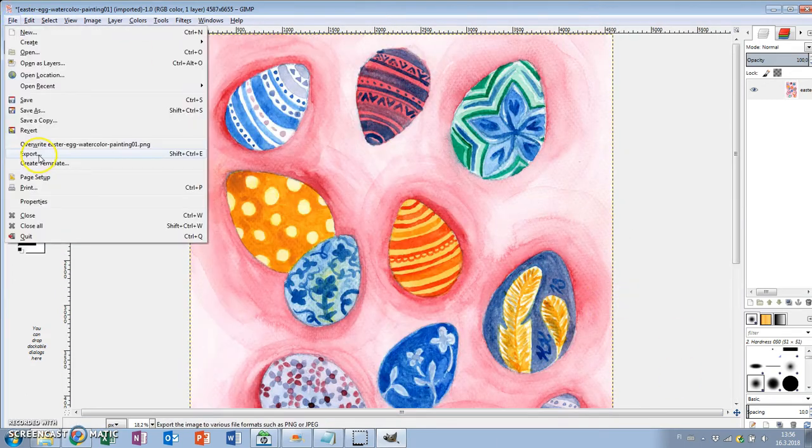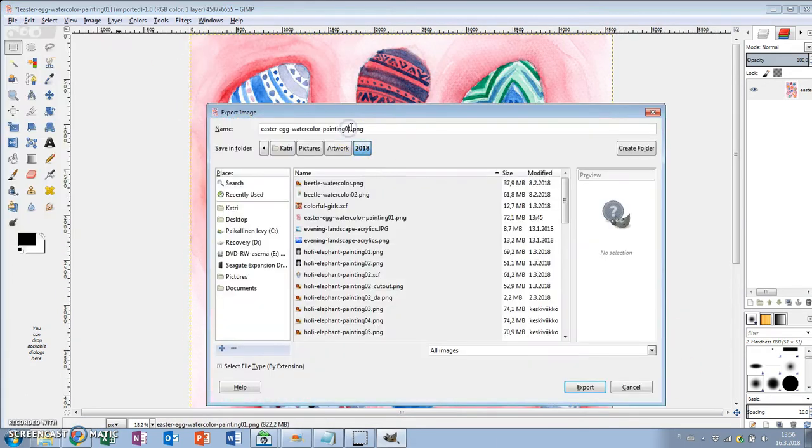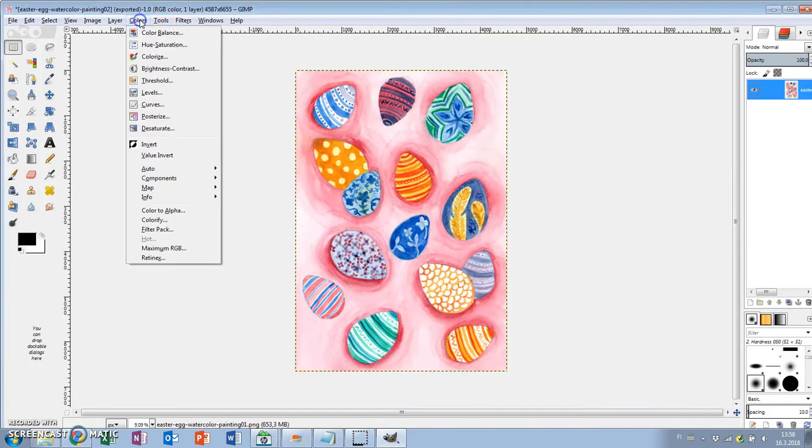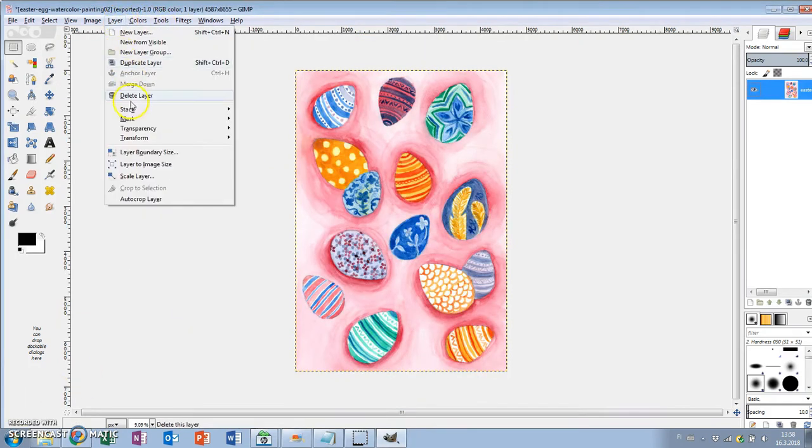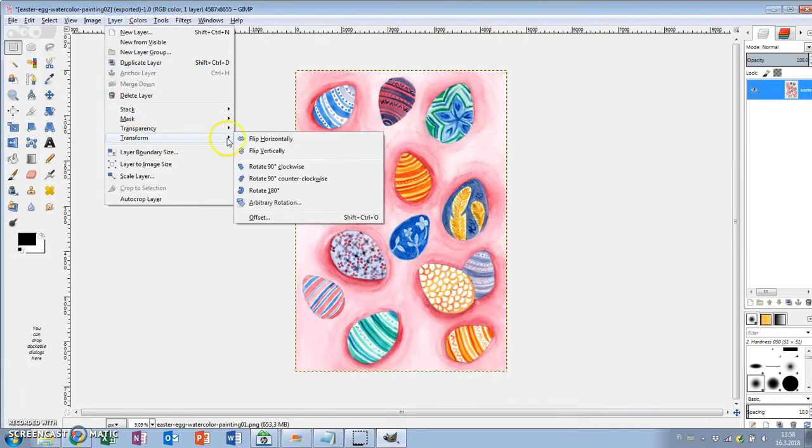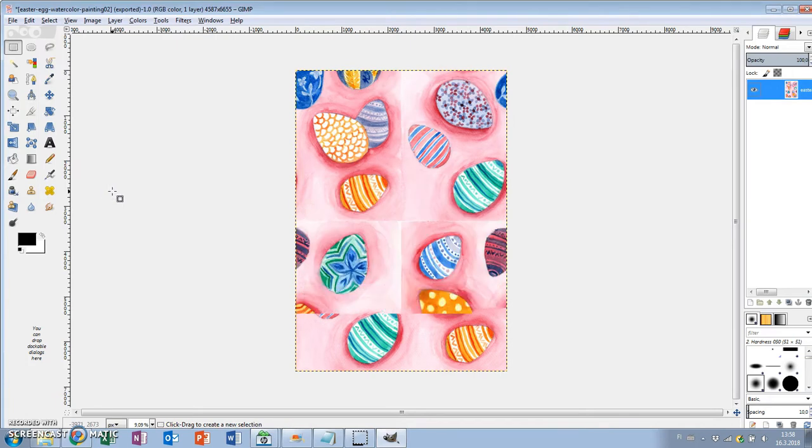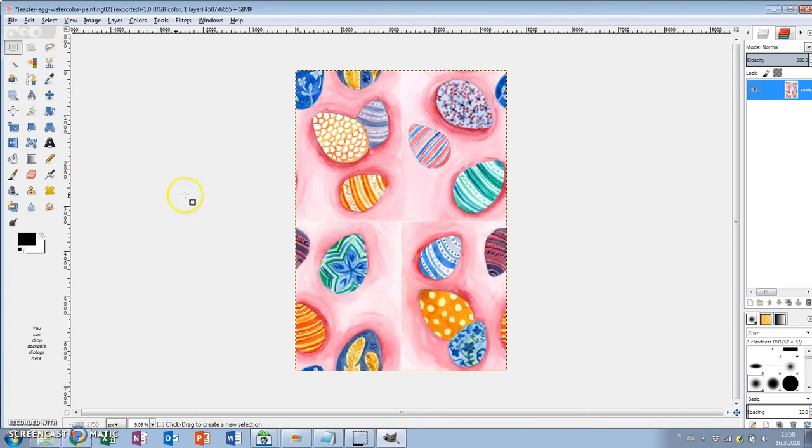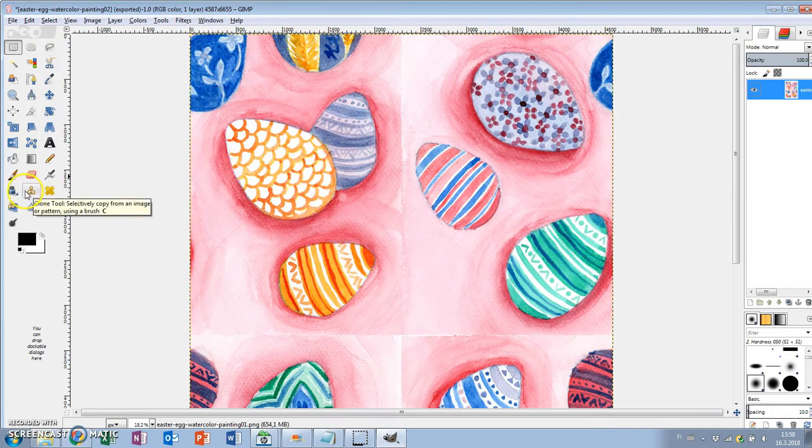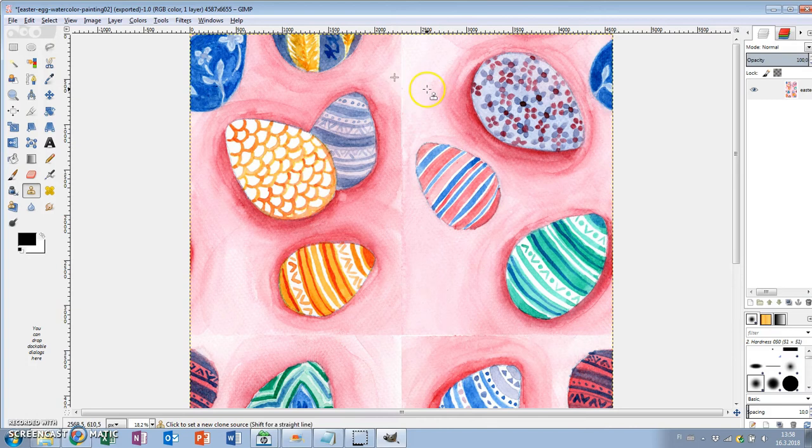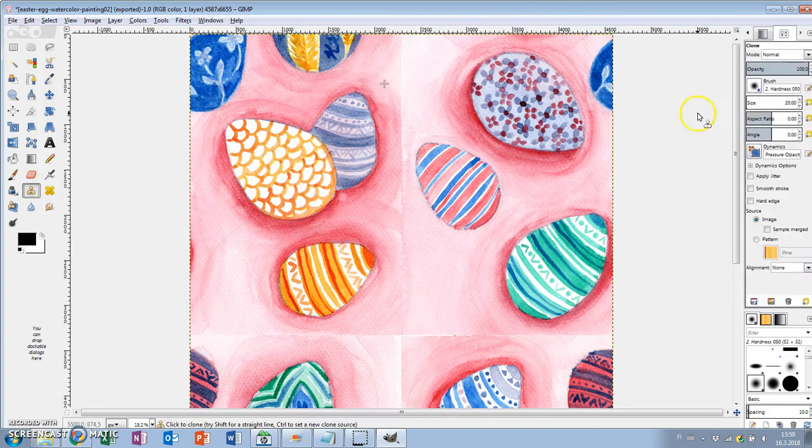To turn this into a repeating pattern I go to Layers, Transform, Offset and click on the pattern that says offset by x divided by 2, y divided by 2, and click Offset. Now you can see the edges between the repeating images. We have to blend those in so that the pattern looks seamless.